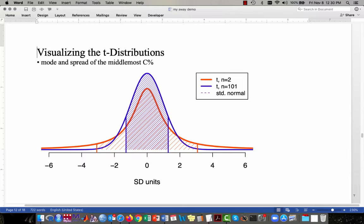What I have shaded here is the middlemost 80% of two different t-distributions. The blue shaded region represents samples of size 101 — which, being larger than 30, is very close to the standard normal distribution. The orange shaded region under the orange curve represents the middlemost 80% for samples of size 2. The range spanned by the orange region is much wider than the blue region, because the t-distribution makes the multiplier larger to account for the variability when we estimate the standard deviation from the sample.